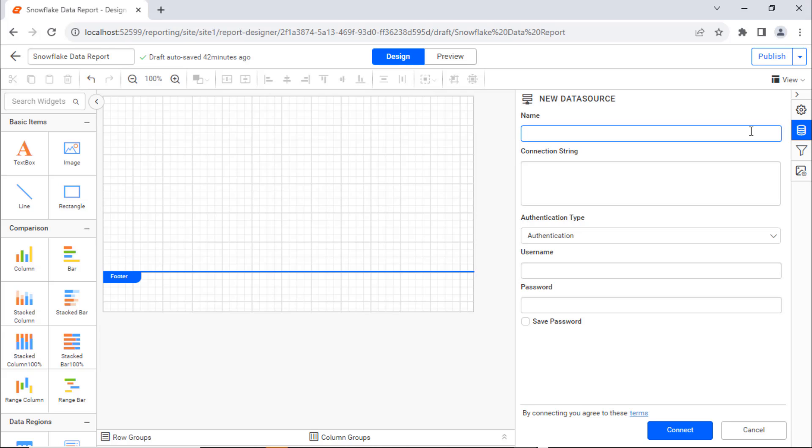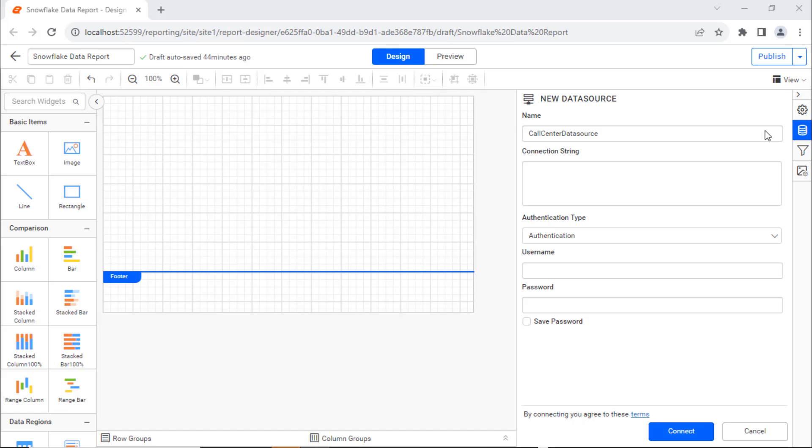In the Name field, enter the data source name, call center data source. In the connection string, enter the valid connection string to connect with the specified data source.